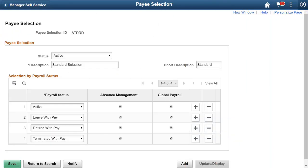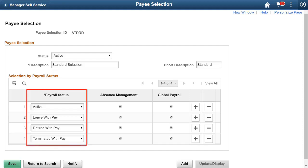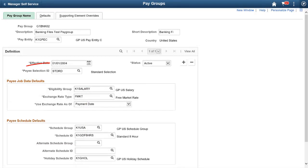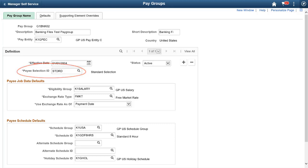PeopleSoft HCM Update Image 33 provides the ability to process payees who are on a leave of absence. You can define payroll selection criteria specifying the payroll statuses to be active and eligible for absence in payroll processing. Link the payee selection criteria to a pay group. The system uses this criteria to determine the active payees in that pay group to be processed. This completes the processing payees on leave of absence, Feature Description.